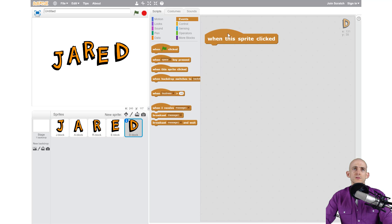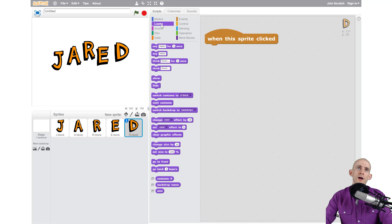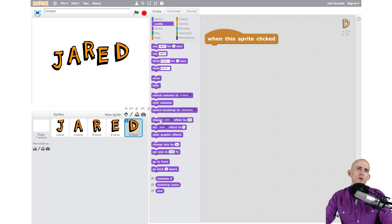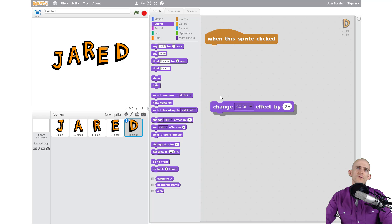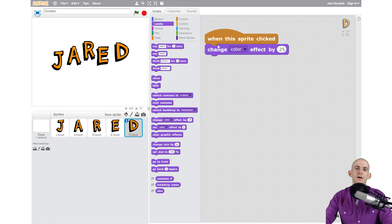So we have the block to start and now we want to actually change the appearance of it, the way it looks. We can click on the Looks tab and there's a lot of options here. What I want to do is actually change the color. So if I grab this change color effect by 25 I can connect it right here just like puzzle pieces.